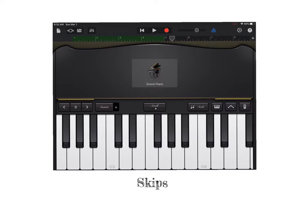For skips, you play one key, skip one, then play the next one, skip one, then play the next one. You can go up or down, just like in steps.